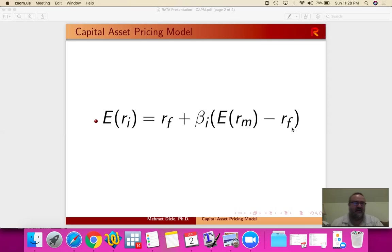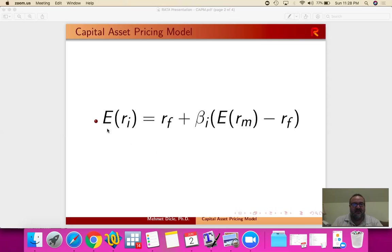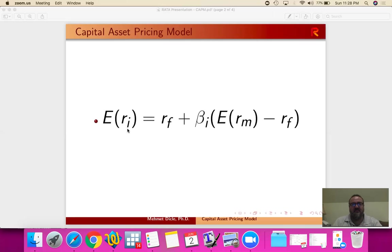So let's define these. What we're trying to do is very simple. This is to estimate an expected return for a security.